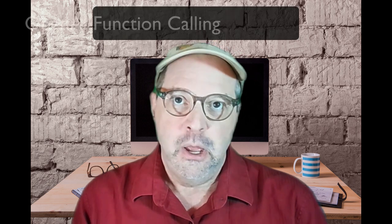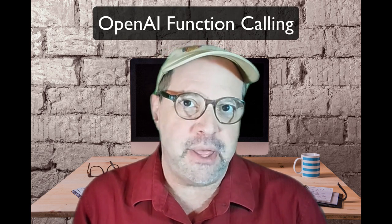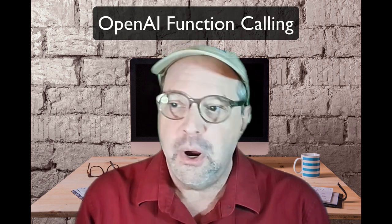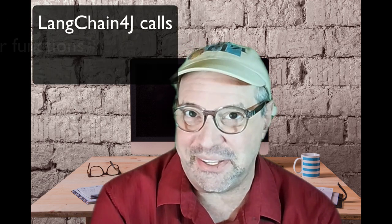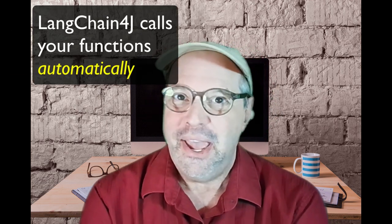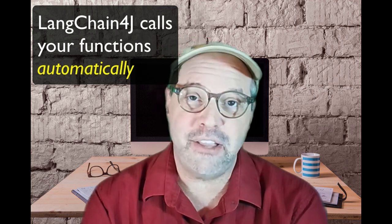There are some things AI tools do well, like pattern matching, but there are a lot of things they do poorly. What they have in the OpenAI API is function calling where you can provide a function the AI tool will call. The problem is it doesn't call it automatically - you have to write the code to make that happen. Well, not anymore. LangChain4J will call that automatically on your behalf and do all the work for you.